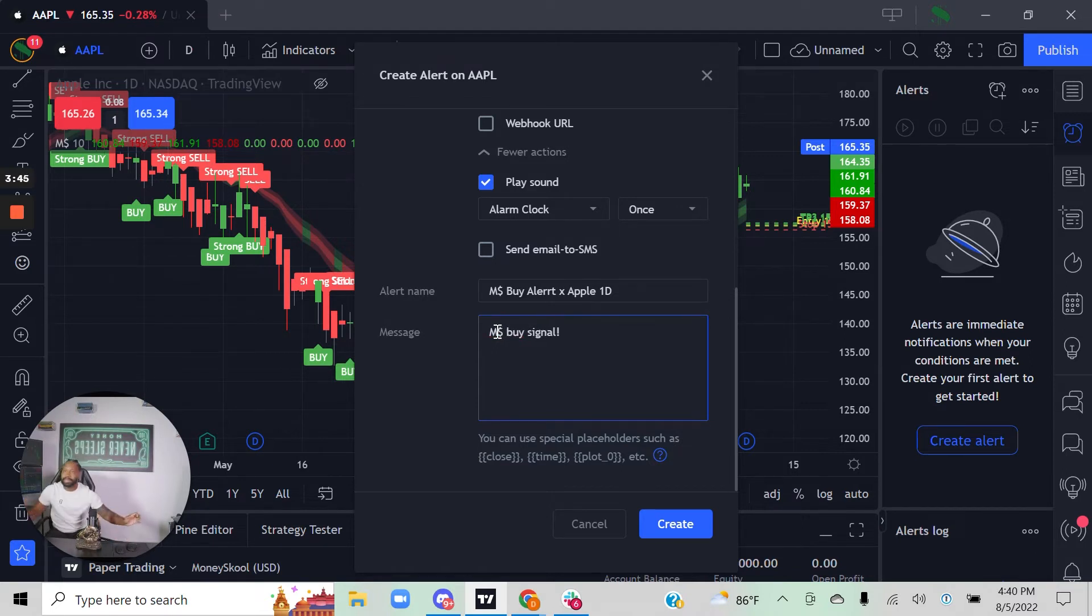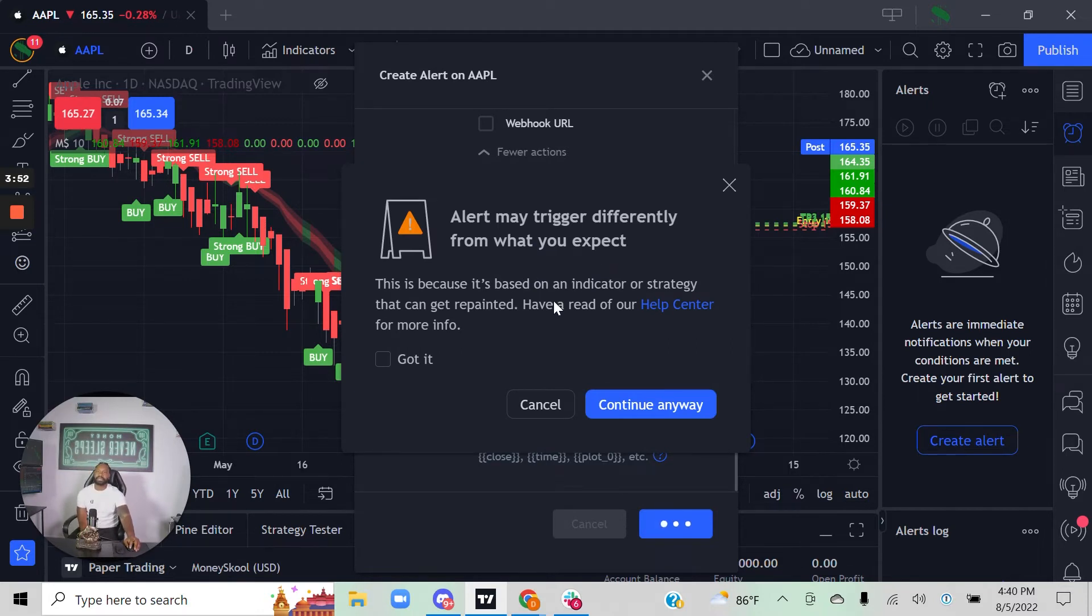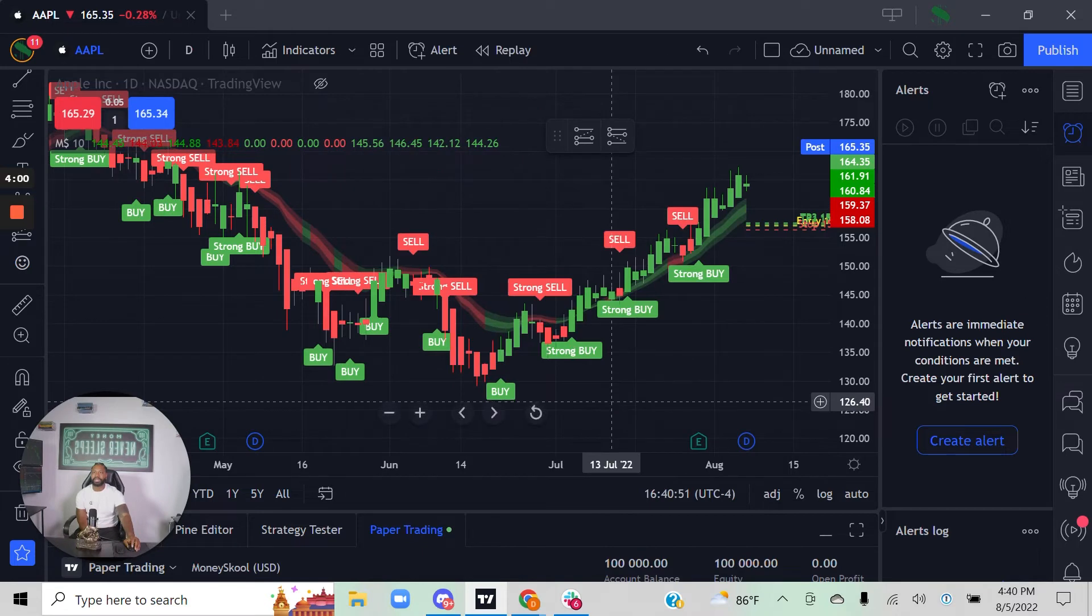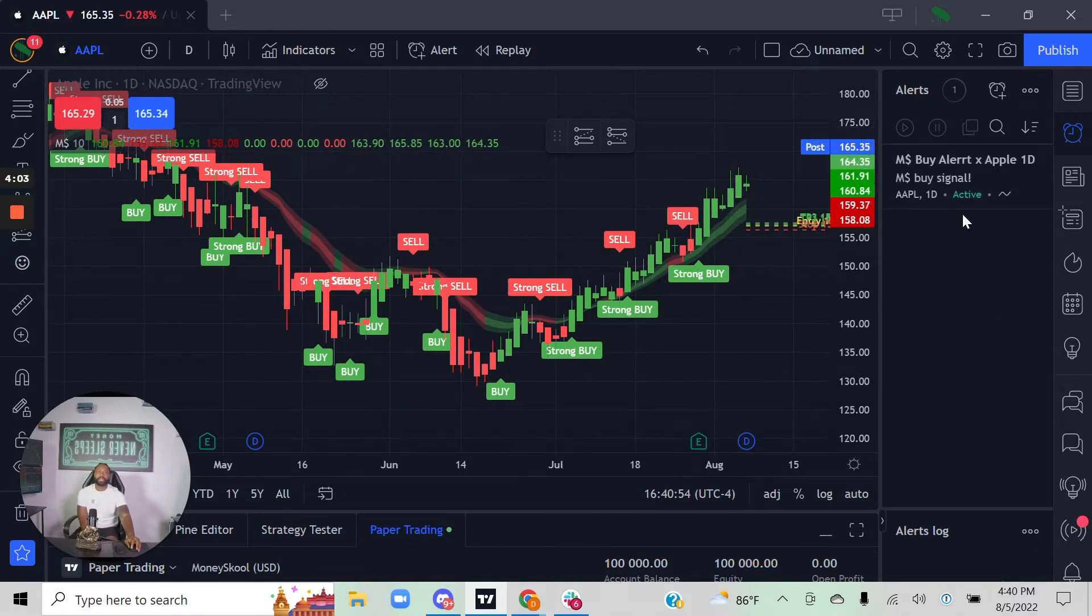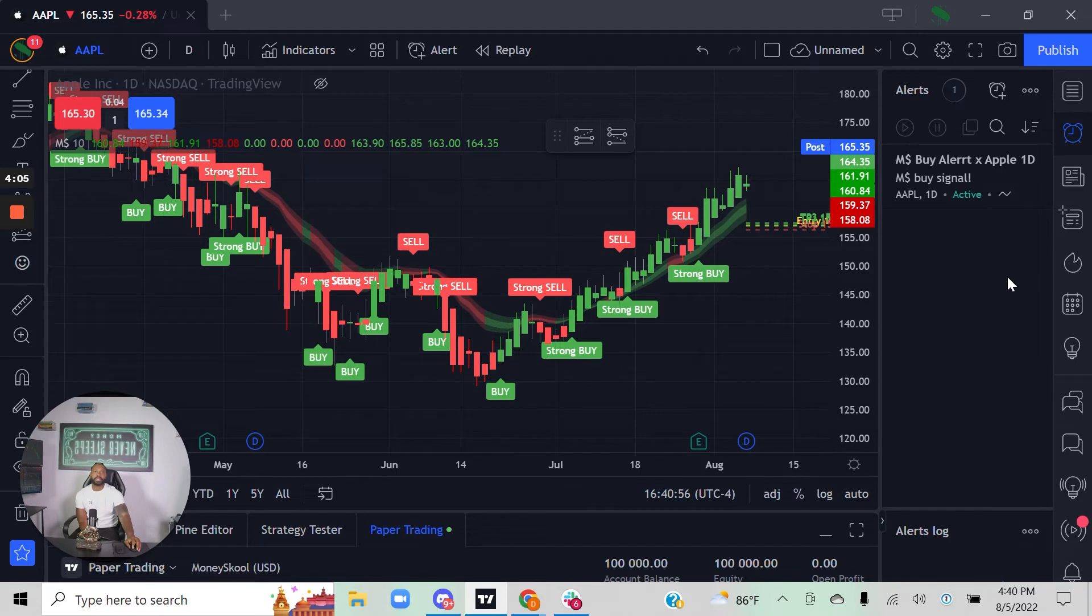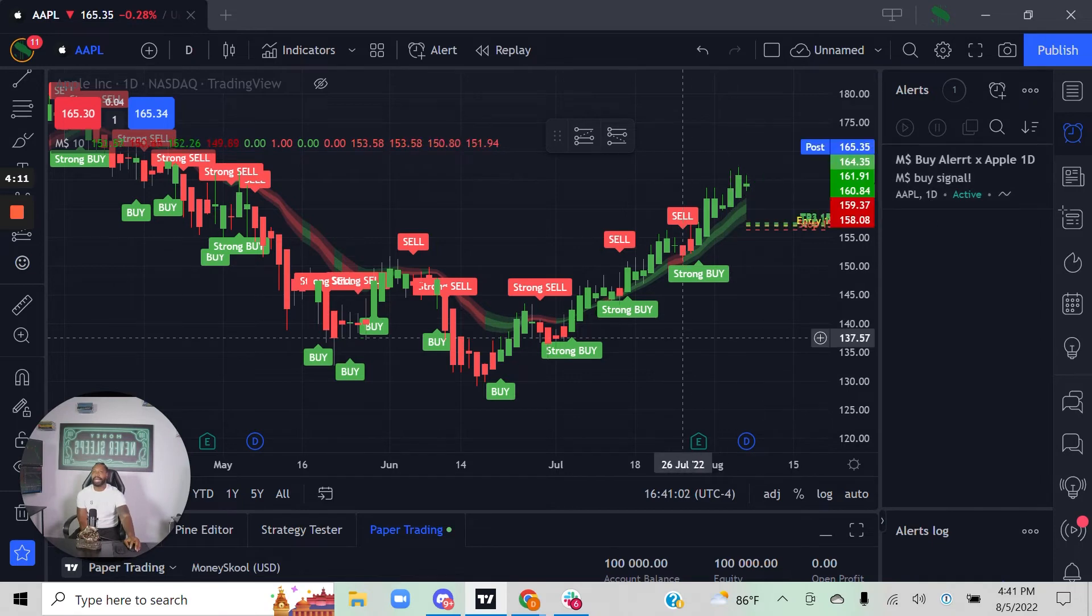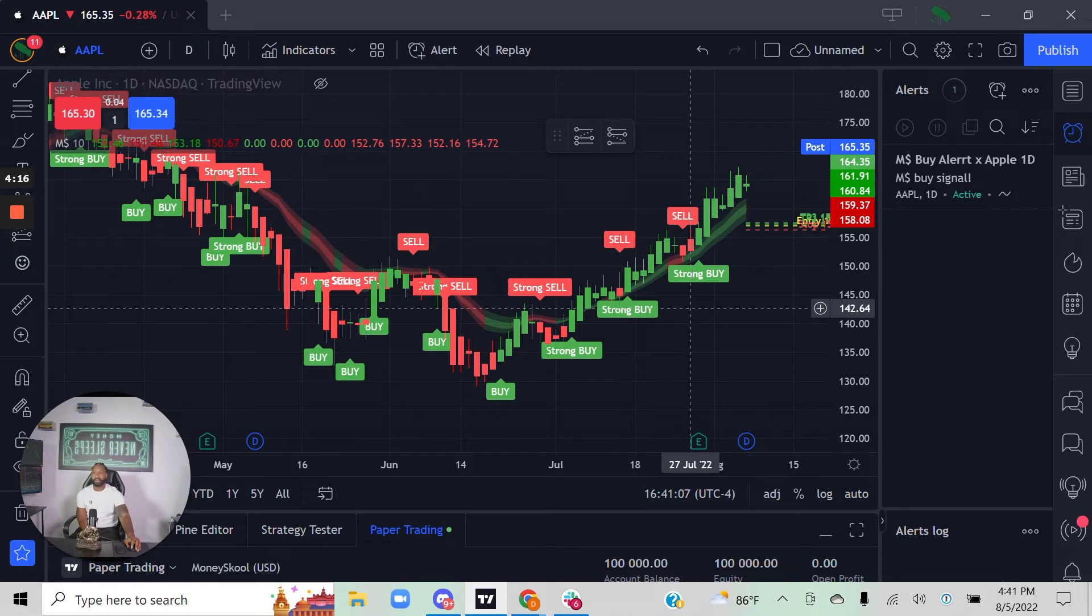Once you create that, you click create. The alert may trigger differently than you expect—this is because it's using the indicator strategy, using the Money School algorithm versus their native candlesticks. You can say continue anyway, and now you can see here that your Apple alert with the buy signal for the Money School algorithm on the one-day chart is now active. Anytime the Money School algorithm generates a buy signal from the one-day chart on TradingView, you're going to get a notification.